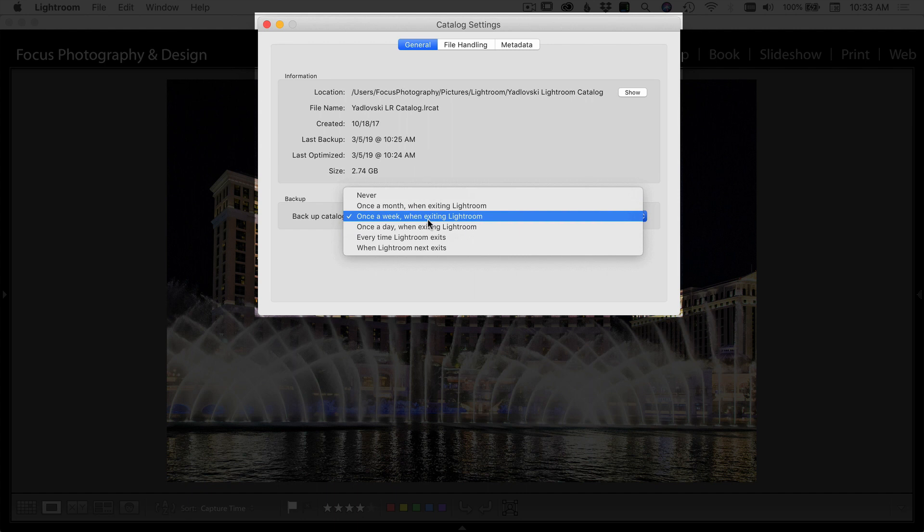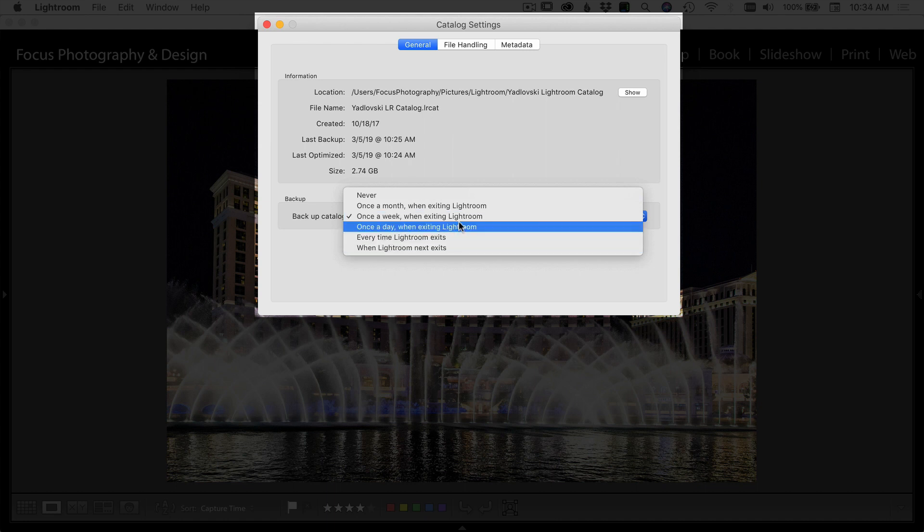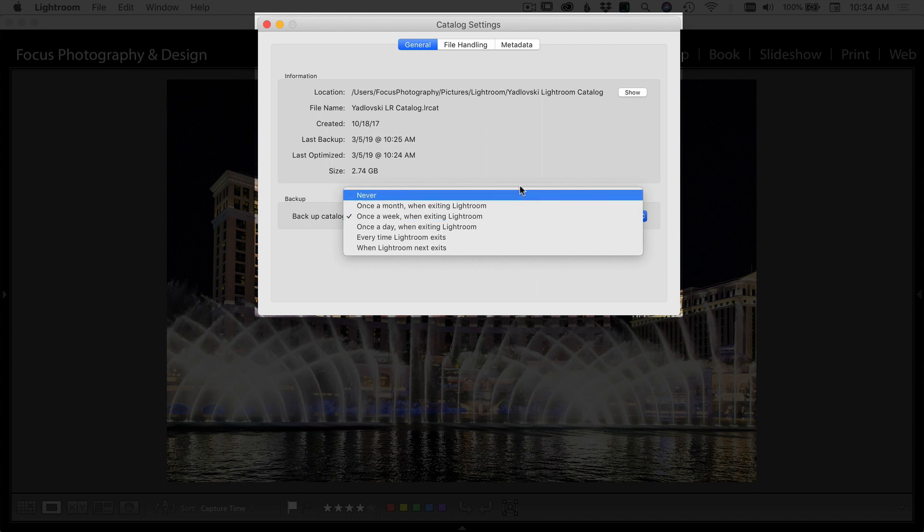It will fix any errors that it might find or anything that might be a little out of whack with your catalog. So I usually do once a week, I think that's pretty good. Just make sure as you do the backups you periodically go through and delete them because they add up pretty quick and they take up a lot of space.